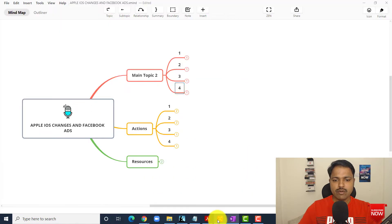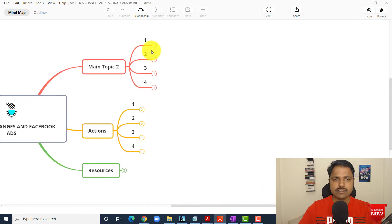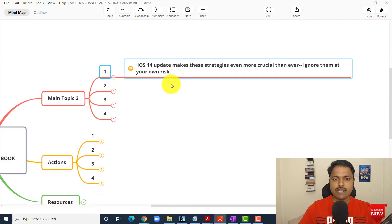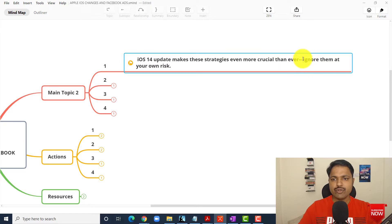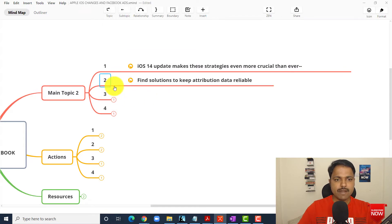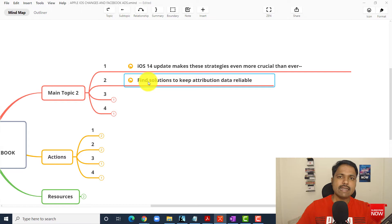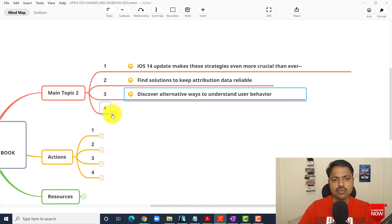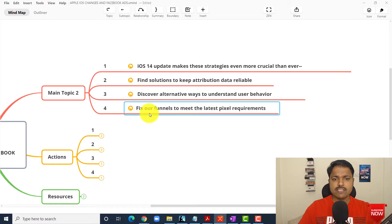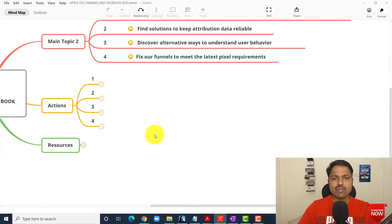That is completely fine. Now let me take you through this. The first thing: iOS 14 updates make these strategies even more critical than ever — we should not ignore them. We need to take care of them and do some basic steps. Second part, why this is important: find the solution to keep attribution data reliable — leads, purchases, or tracking data. Discover alternative ways to understand customer behavior. Fix your funnel to meet the latest requirements.